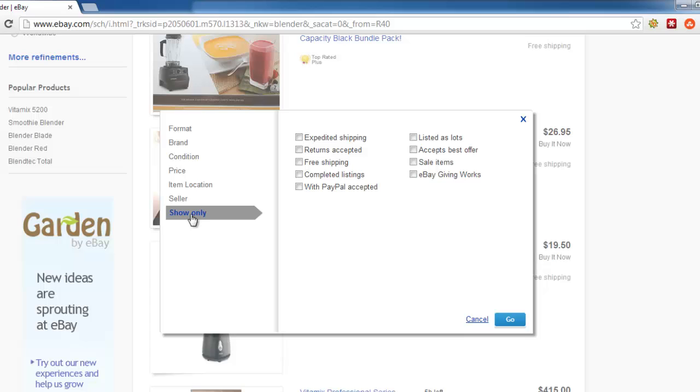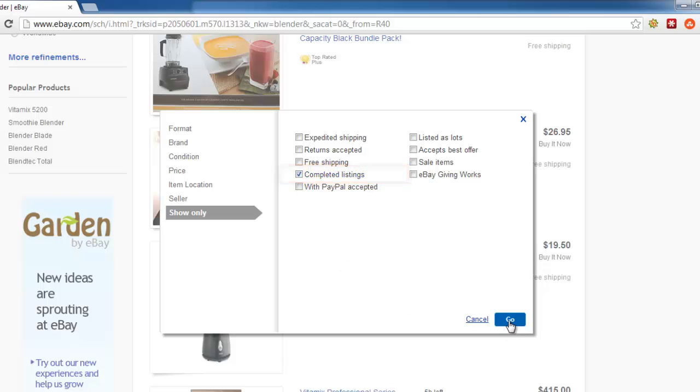A series of checkboxes will appear on the right, and you need to click the one that reads Completed Listings and click Go.